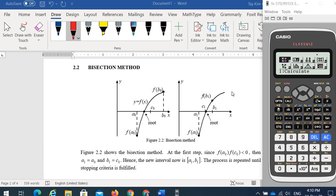We are going to show how to solve the non-linear equations, or find the root of a non-linear equation y = f(x), using the bisection method with the Casio fx-570 dx plus 3 model calculator.